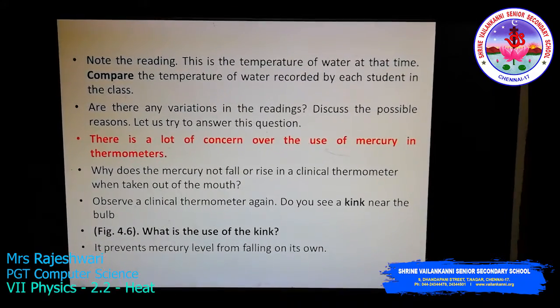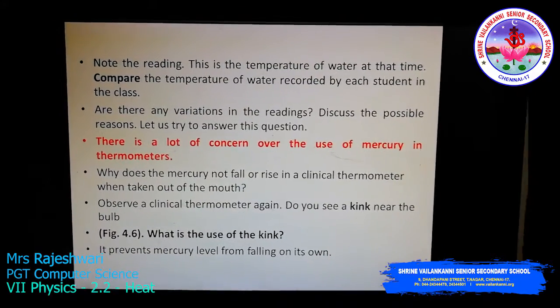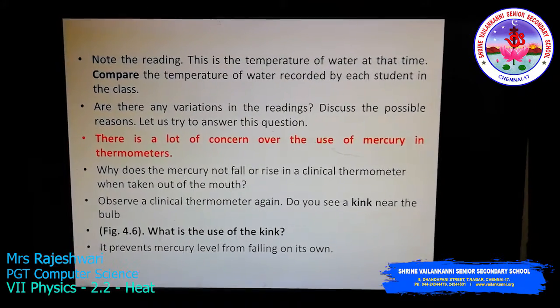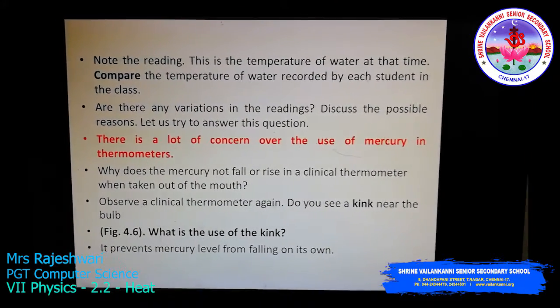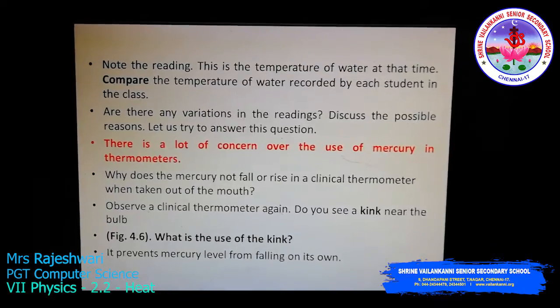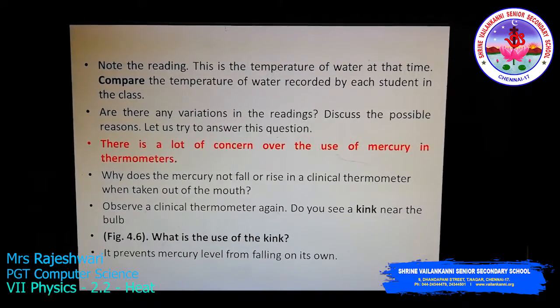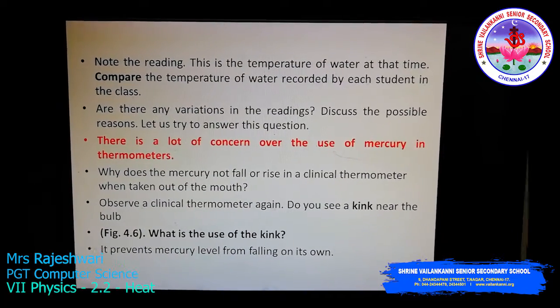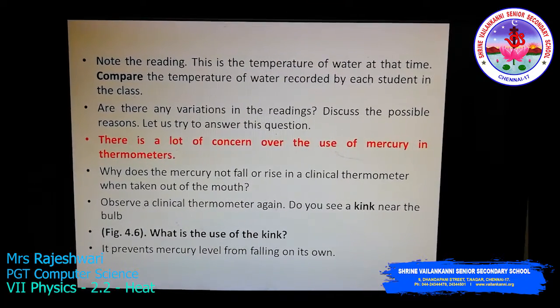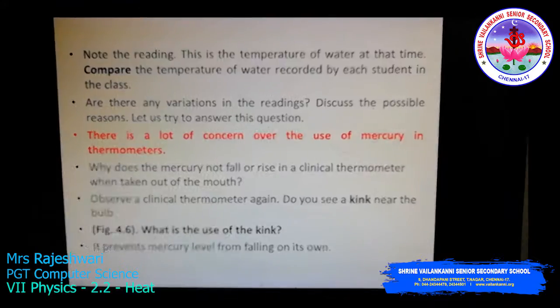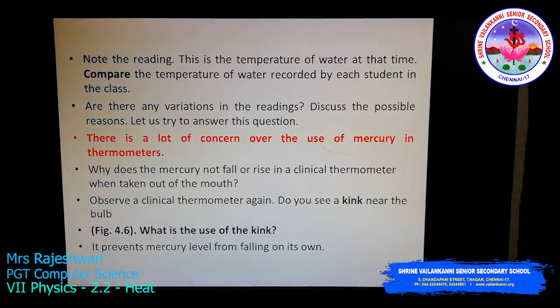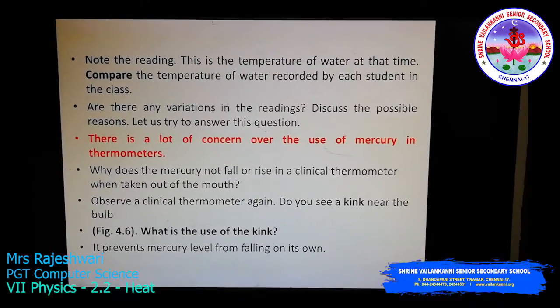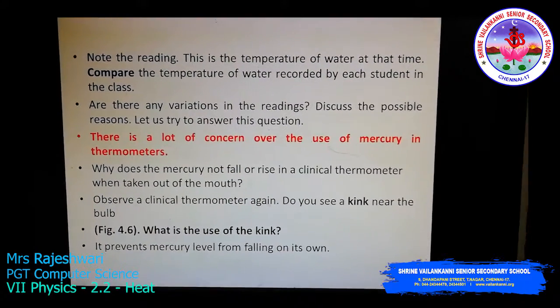There are many concerns over the use of mercury in thermometers. Mercury is a toxic substance — it is very poisonous and very dangerous to handle, especially in case the thermometer breaks.